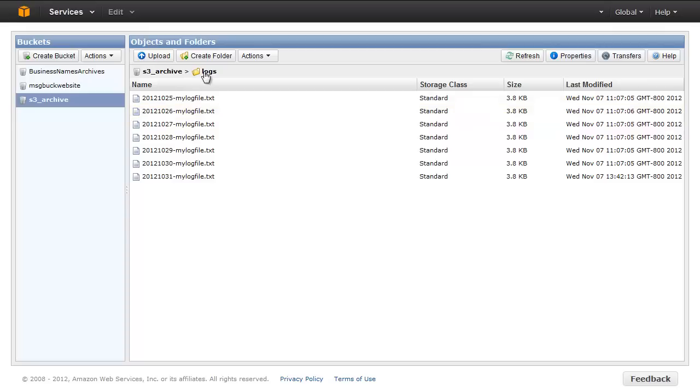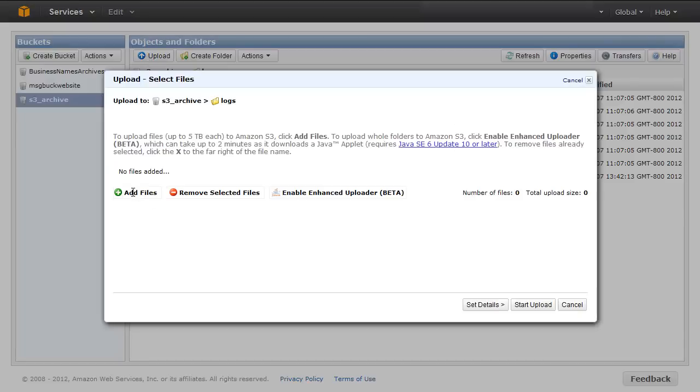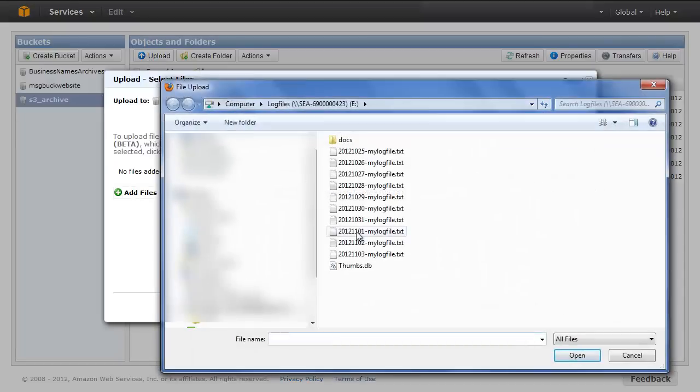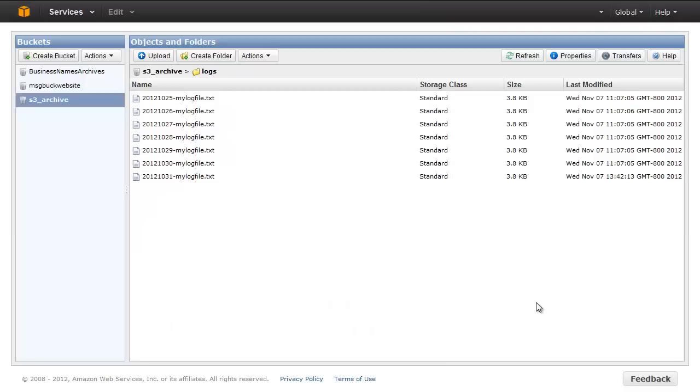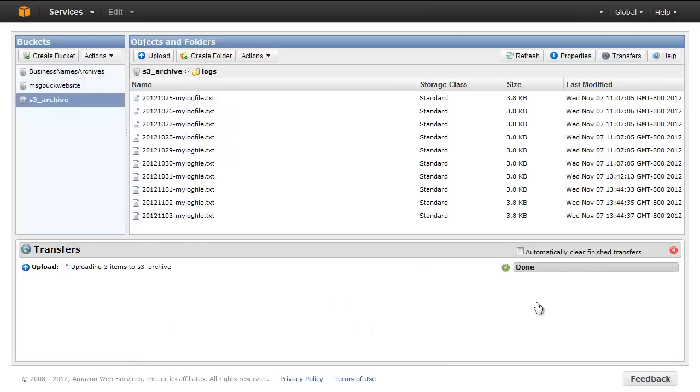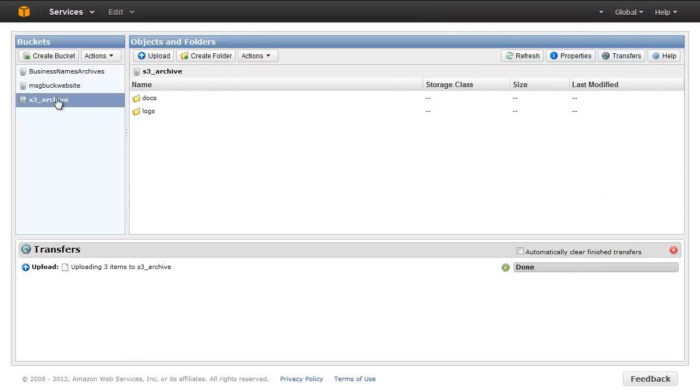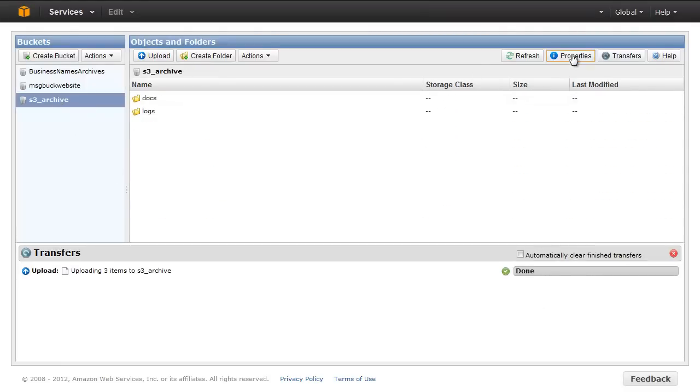Navigate to the bucket. Click the Upload button, click the Add Files button, select your files, and click Start Upload. After uploading the files, click on the bucket and then click on the Properties button.